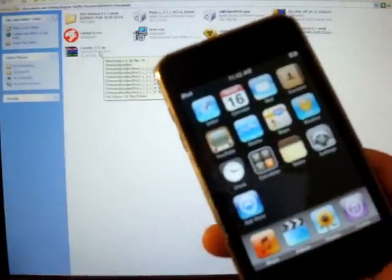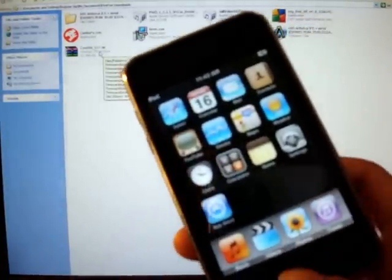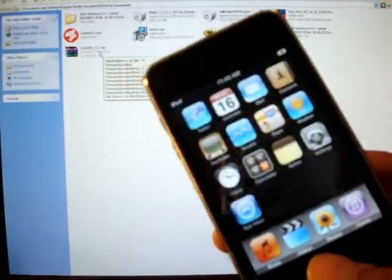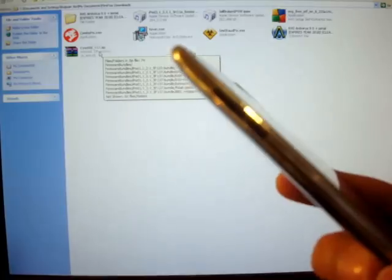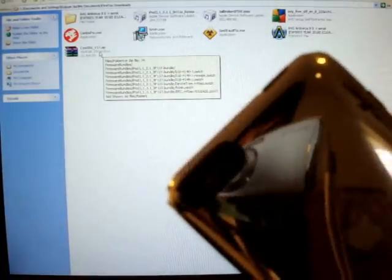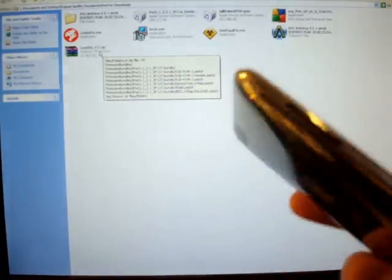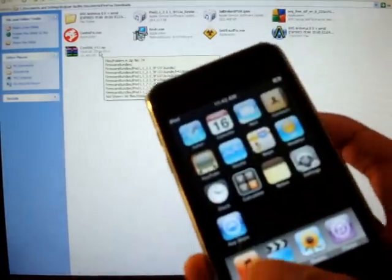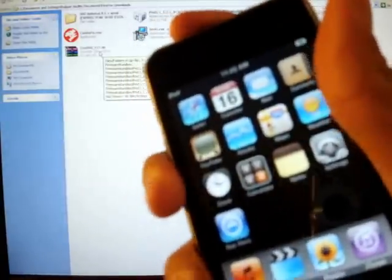I've jailbroken it like four times because I kept messing up data and stuff. This is 2G, you can see by the volume rocker and the rounded Wi-Fi thing. Okay, so we're going to start the tutorial.